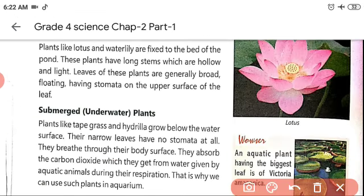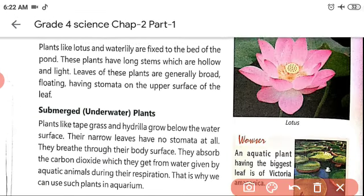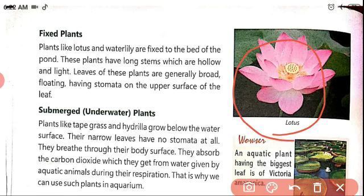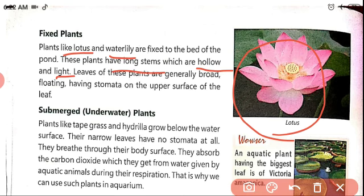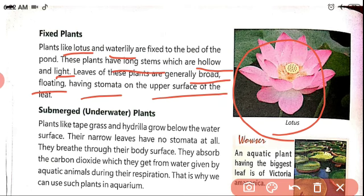Fixed plants: plants like lotus and water lily are fixed to the bed of the pond. They have long stems which are hollow and light. Their leaves are generally broad and floating, having stomata on the upper surface of the leaf.